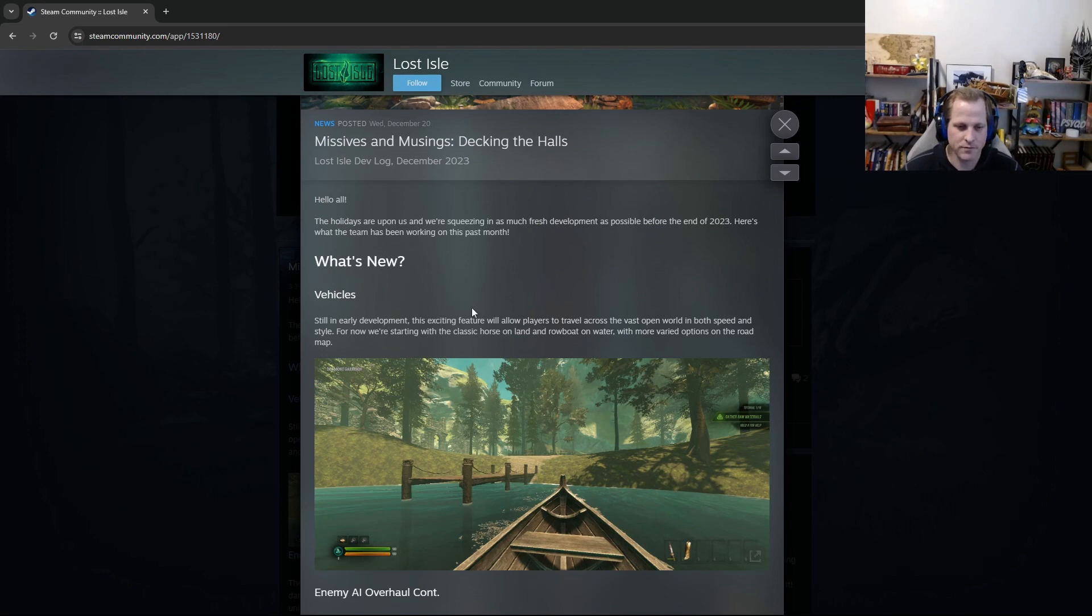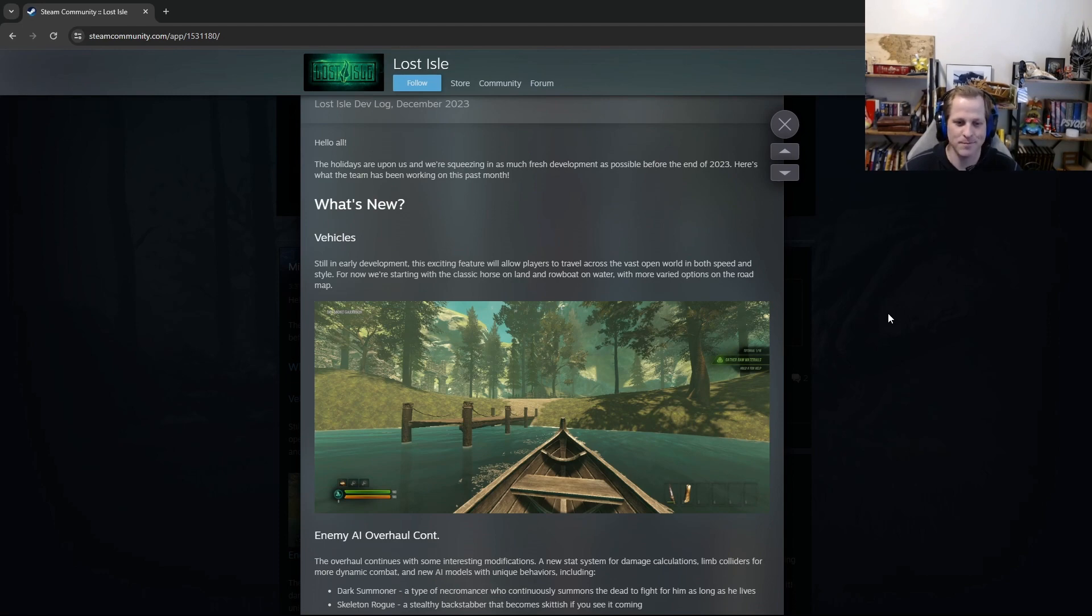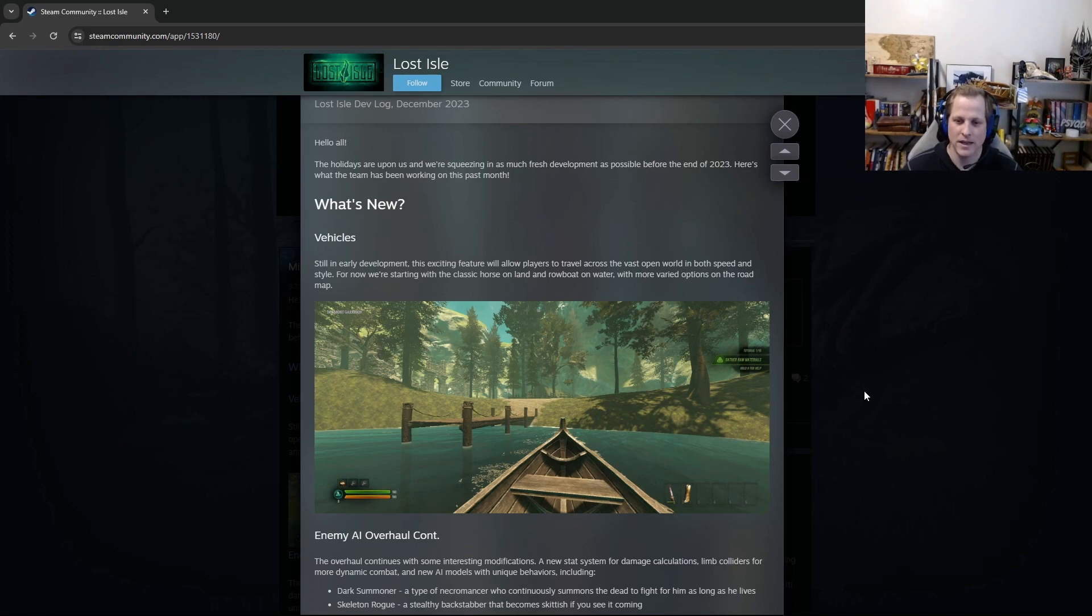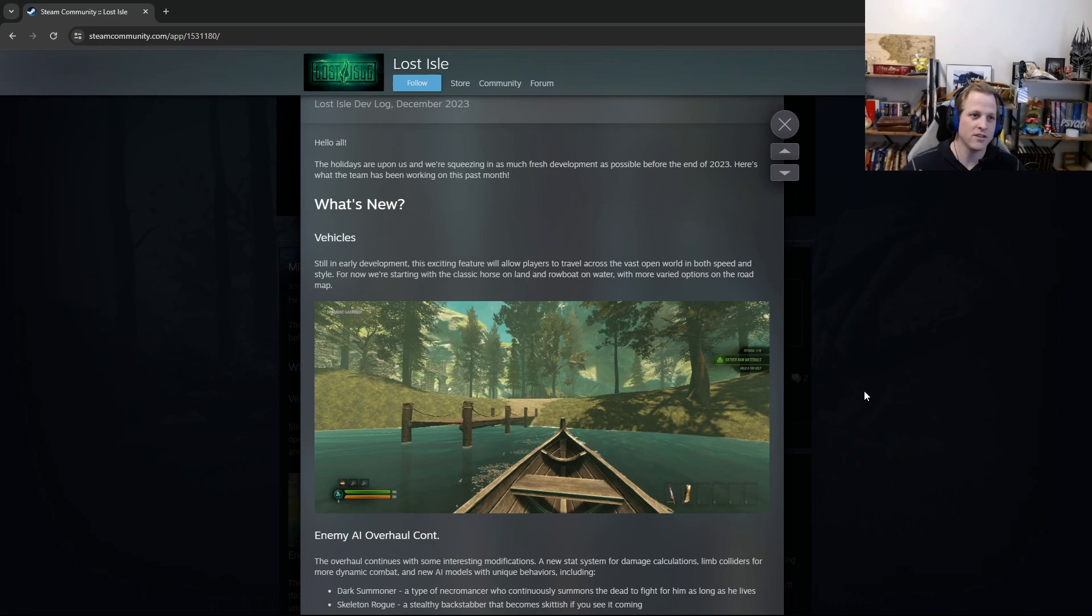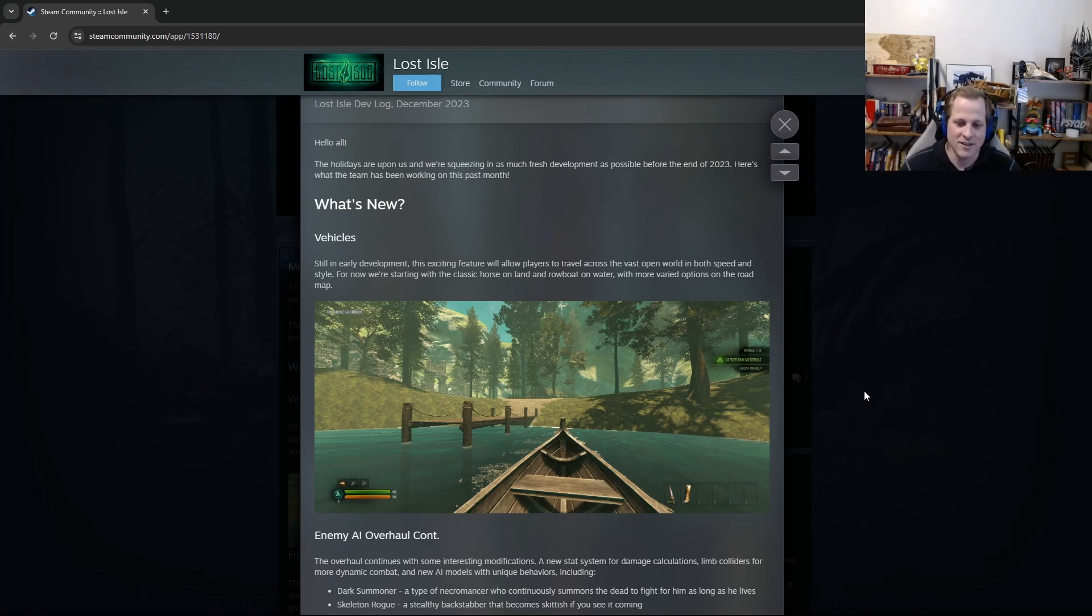Vehicles. Still in early development, this exciting feature will allow players to travel across the vast open world in both speed and style. For now, we're starting with the classic horse on land and rowboat on water, with more varied options on the roadmap. You can see here in this image a player sitting in a boat on water. This is our first iteration of vehicles in the game, and this is a really exciting development for me personally. I don't know about you guys, but whenever I play an open world game, I kind of dread travel time. It's cool that the worlds are so big, but if there aren't vehicles, if there's not something that you can mount and kind of fast travel with, it can be kind of miserable. So I'm excited that we're starting to implement these.